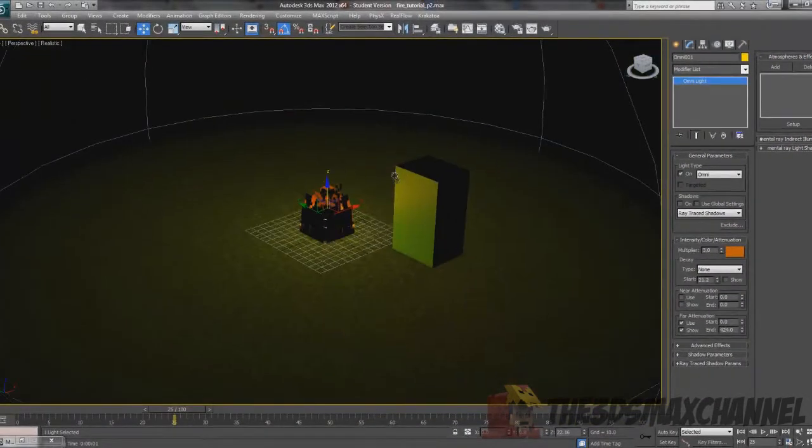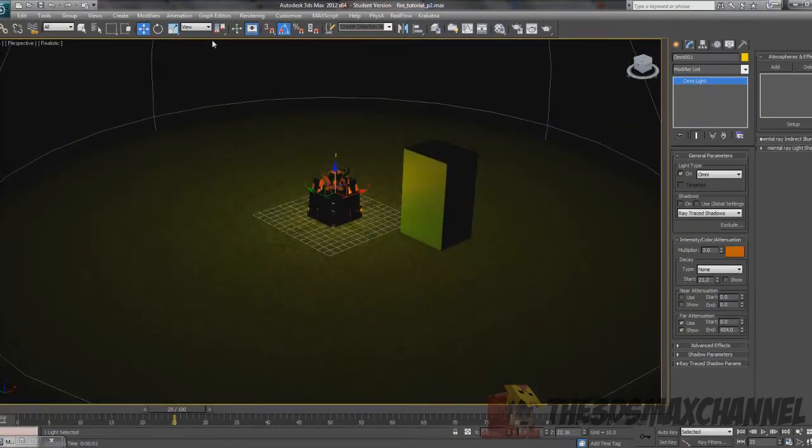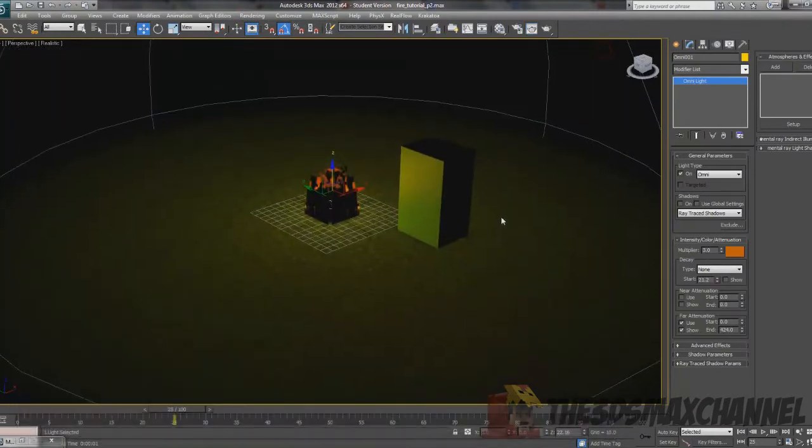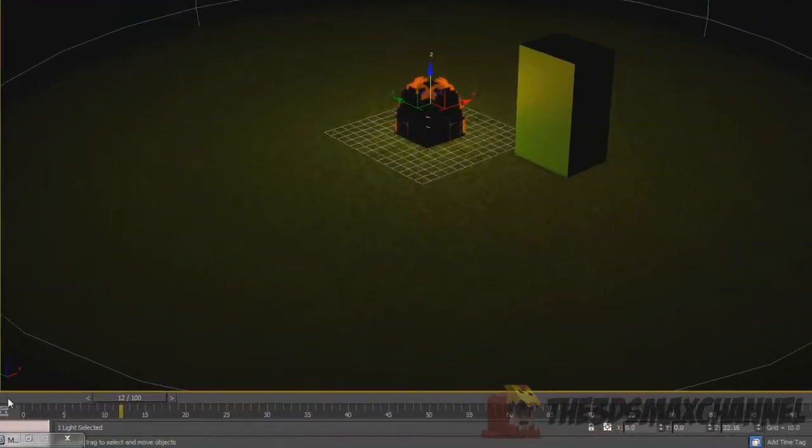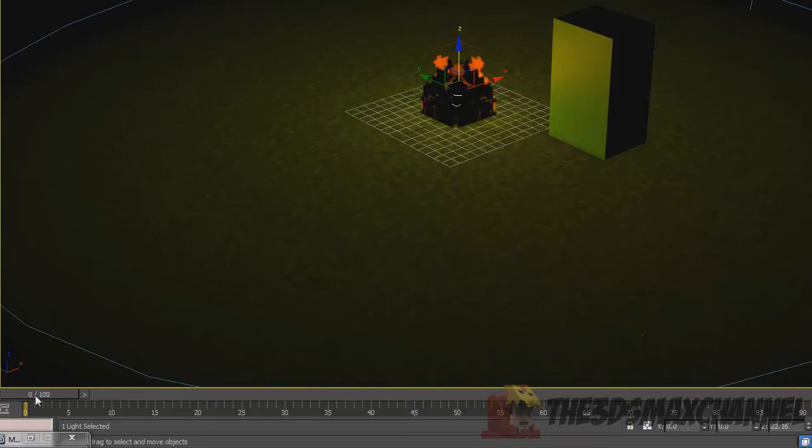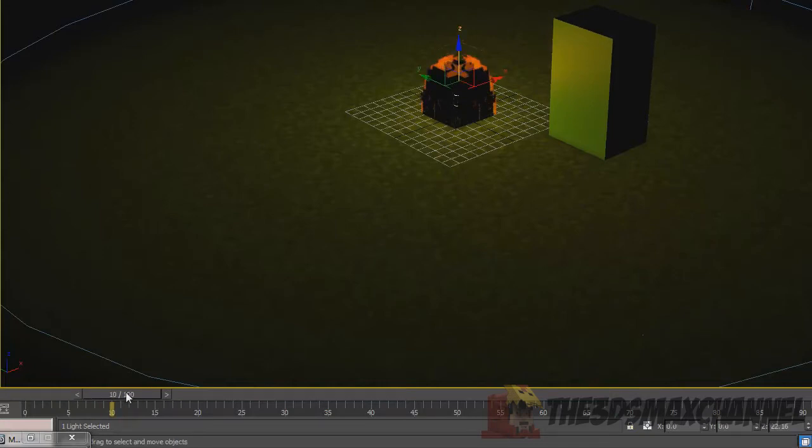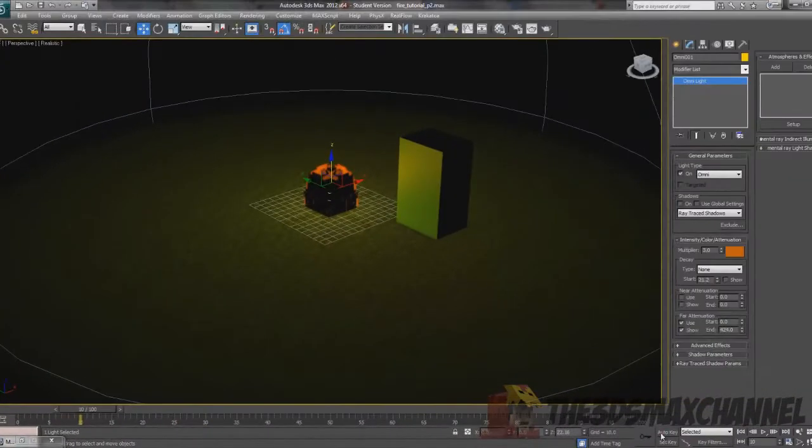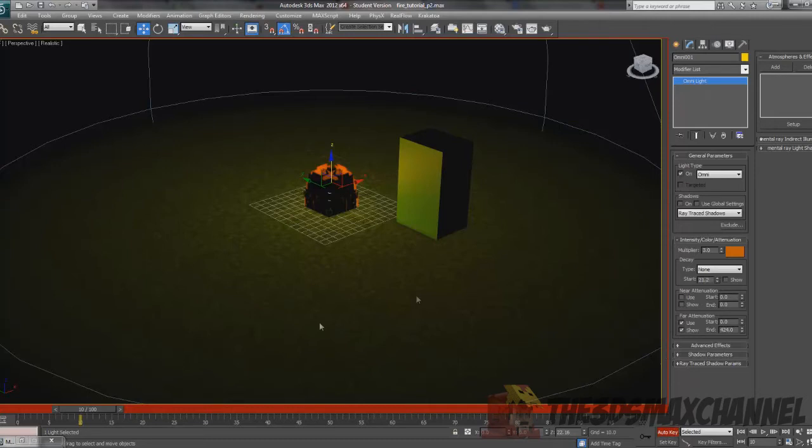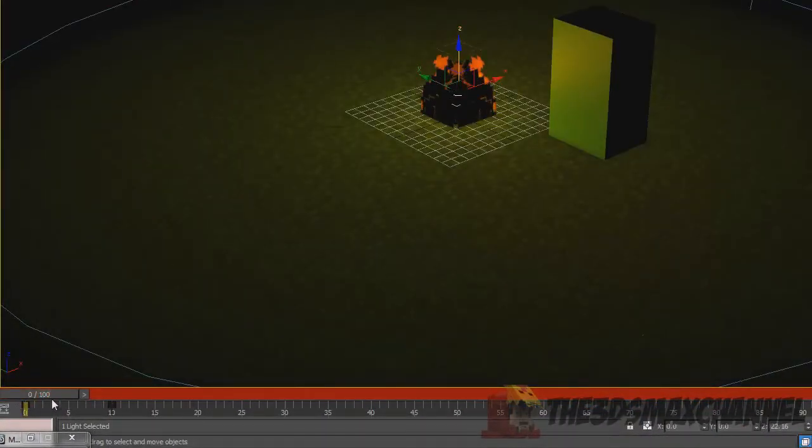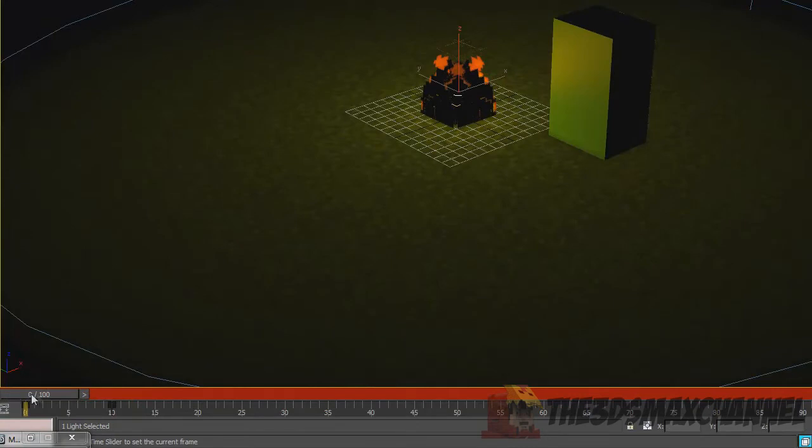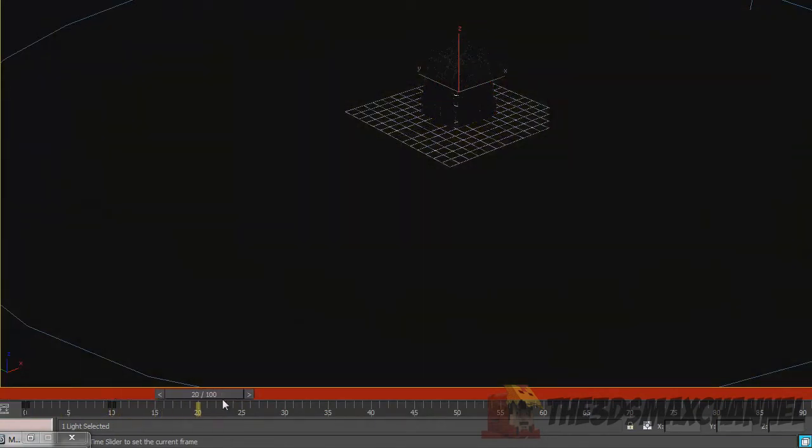Now we'll do the dimming effect which is pretty much just animating the multiplier. It's up to you when you make it go from, mine's 3 to zero and all that. I'm going to go for every 10 frames, you can change this anytime you want. Just click on auto key and on the 10th frame go to your multiplier and change that to zero. Now it should from zero to 10 dim to zero. On the 20th frame just change it back to 3 and now that works.